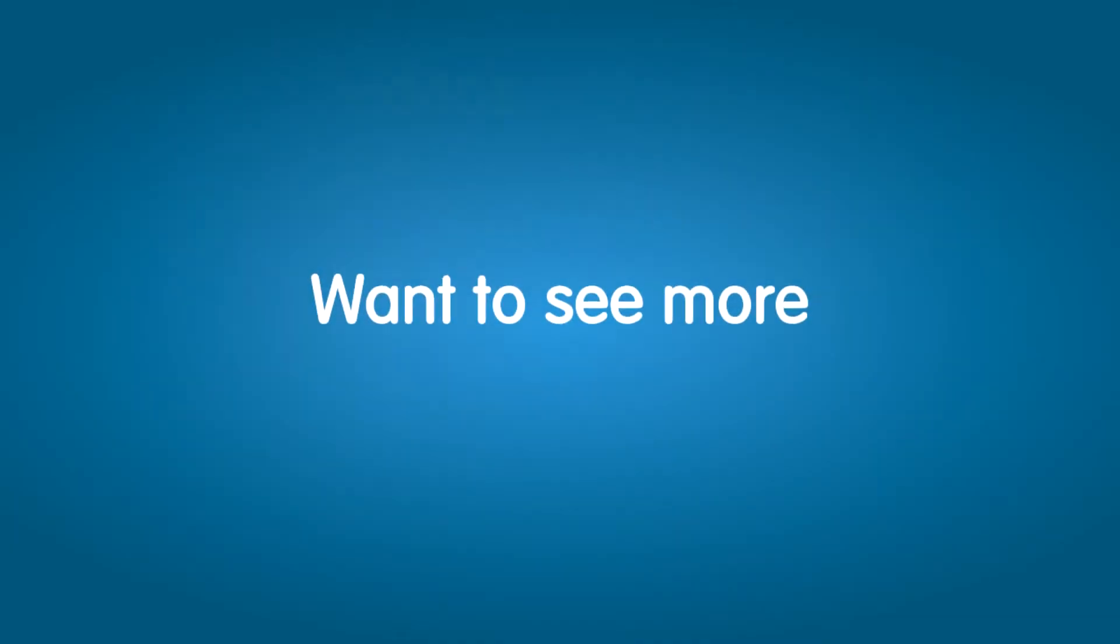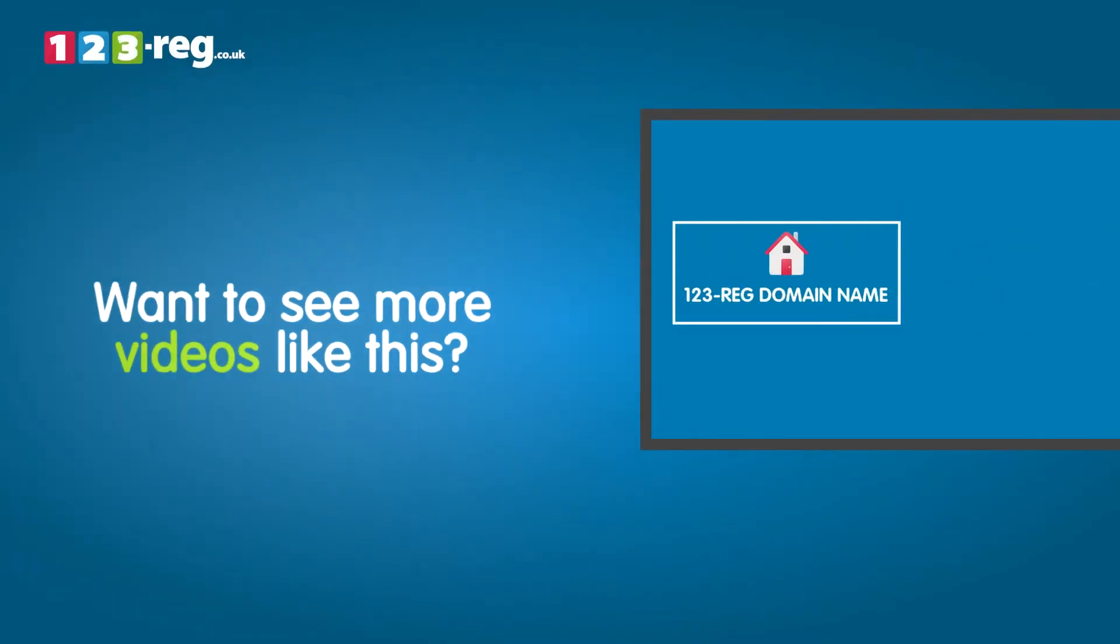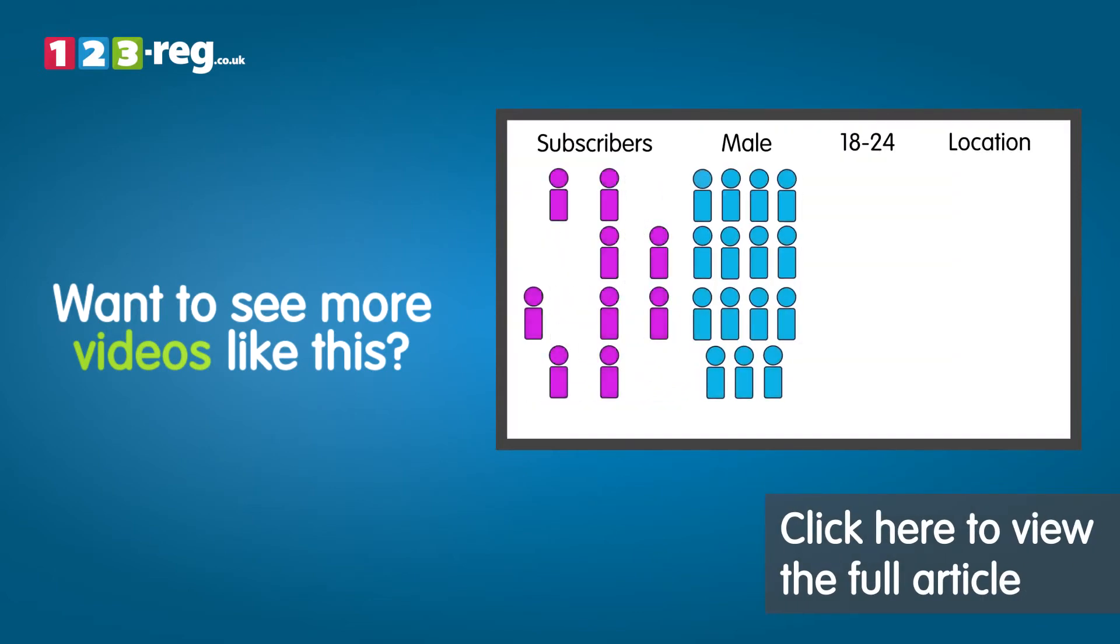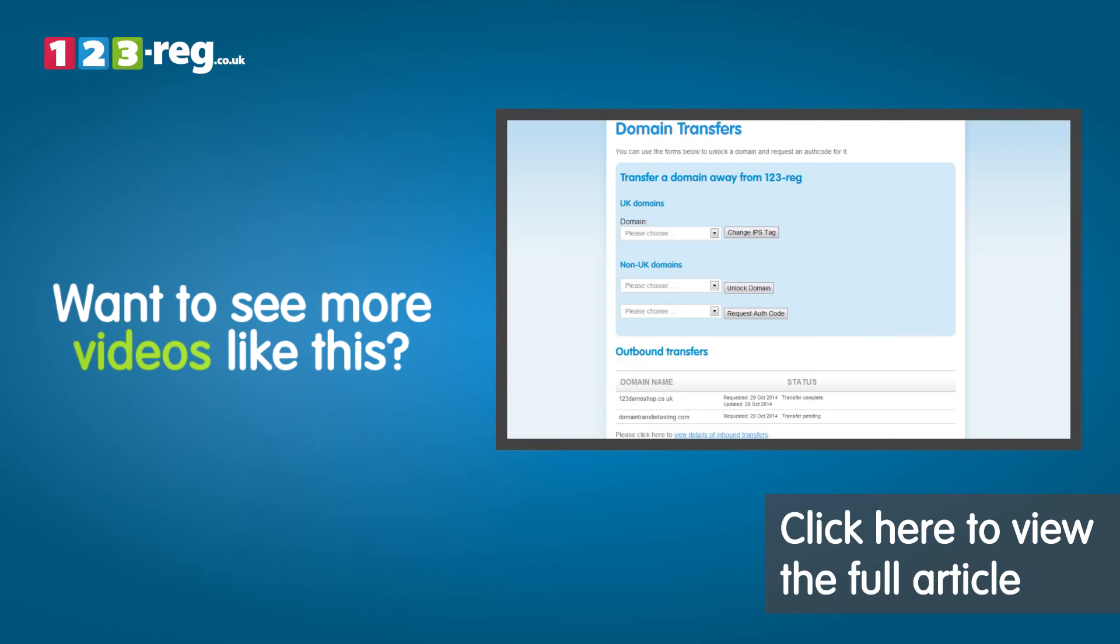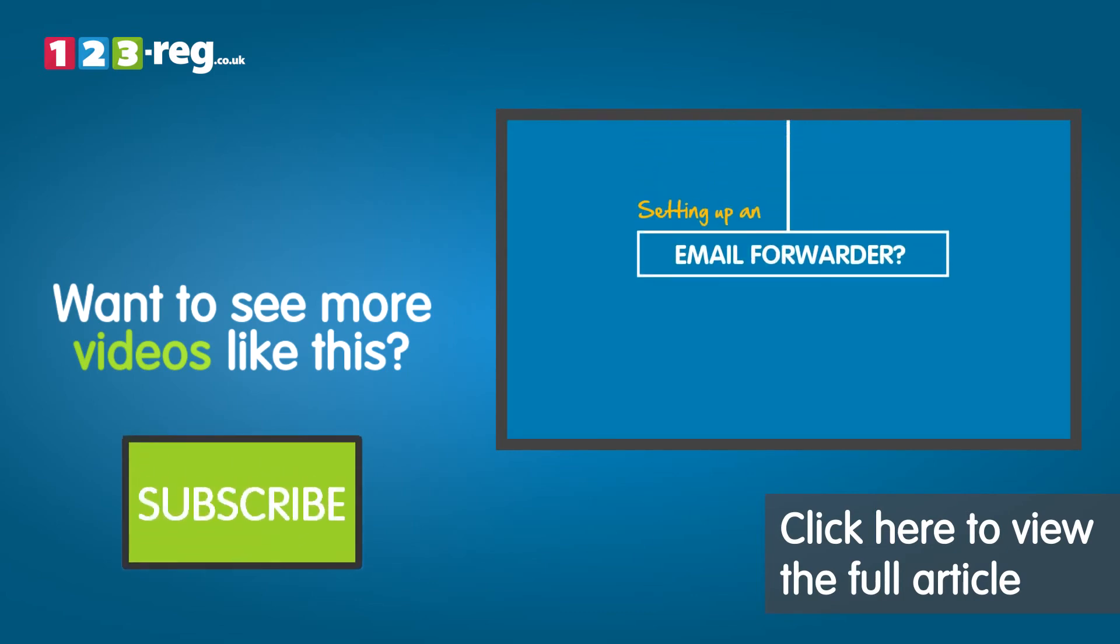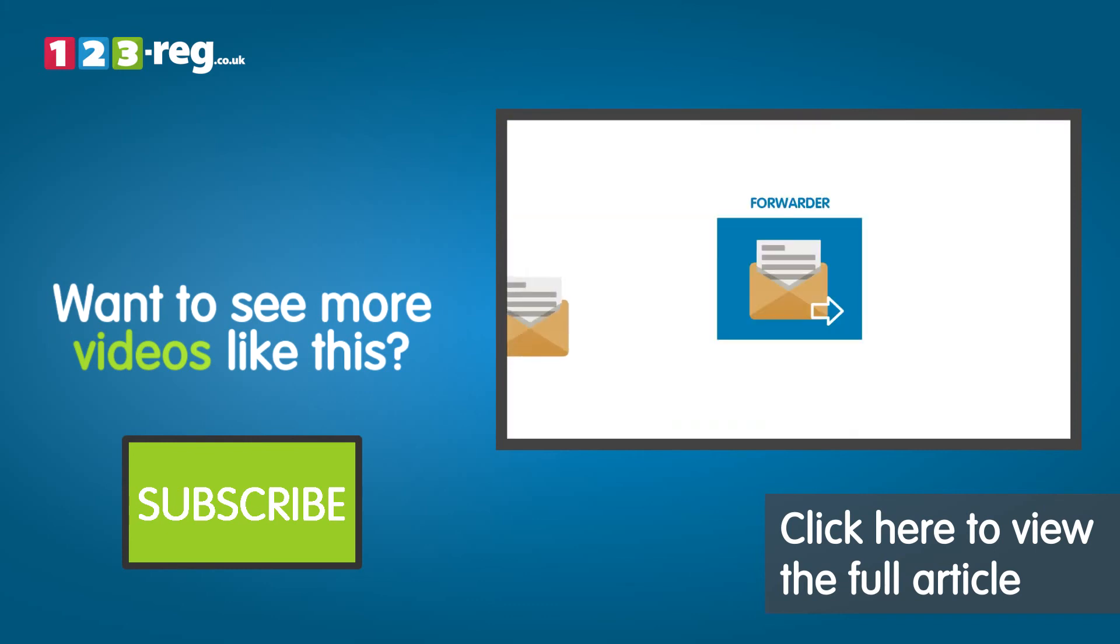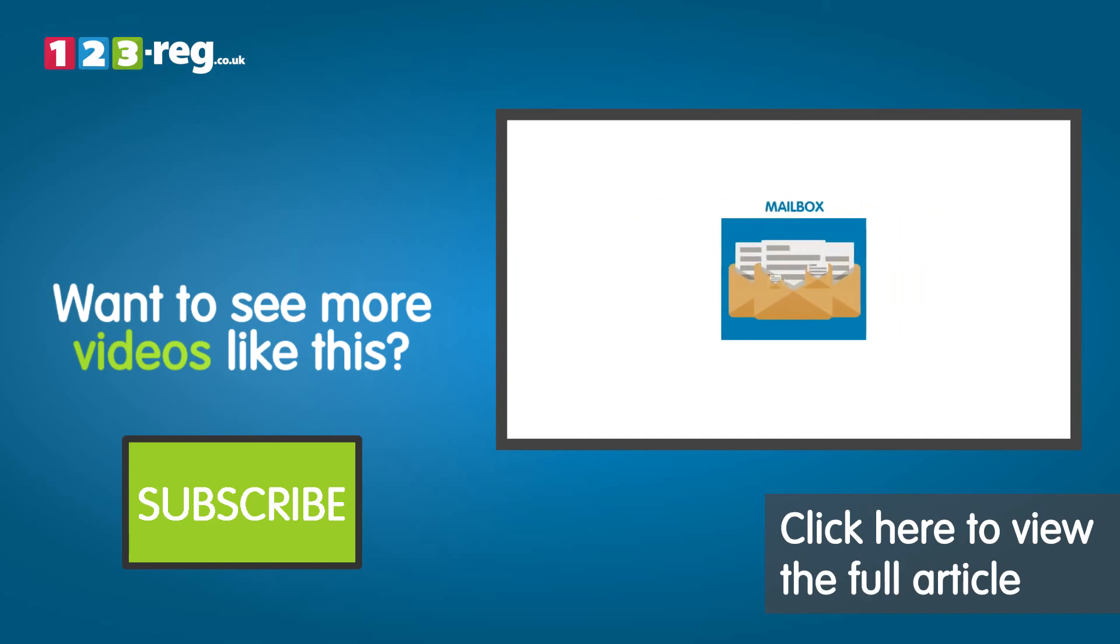Want to see more videos like this? Well check out the 123R Support Center for helpful videos and step-by-step tutorials. Don't forget, you can also subscribe to our YouTube channel for regular updates.